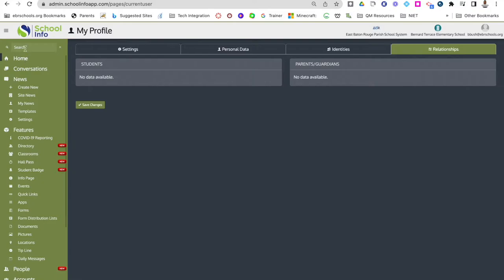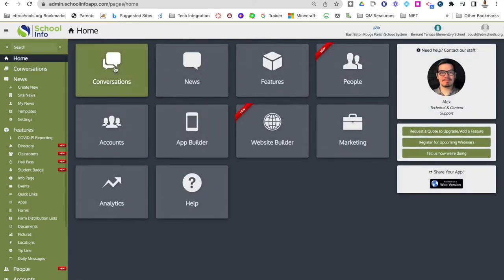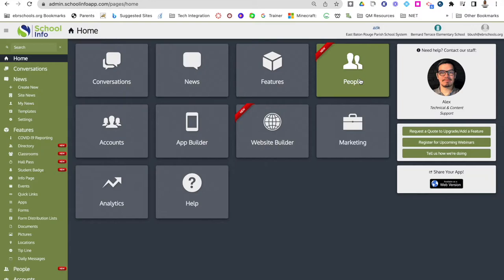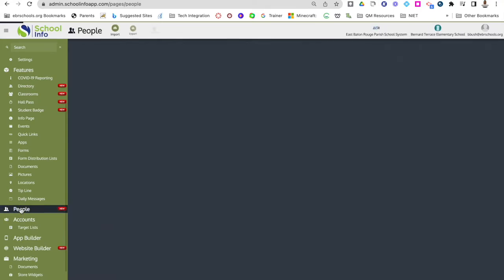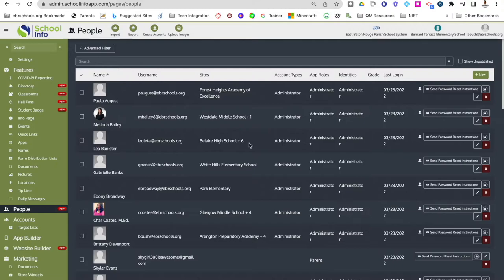The next thing I want to show you is how to go in and start adding people to your site. I'm going to click on people on my tiles or in the navigation menu. This will show you all of the people associated with your site — you'll be able to see their username, app roles, and even the last time they were logged in. You can send password reset instructions to them right here on this page.